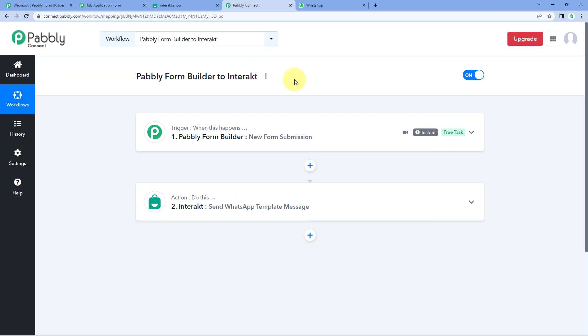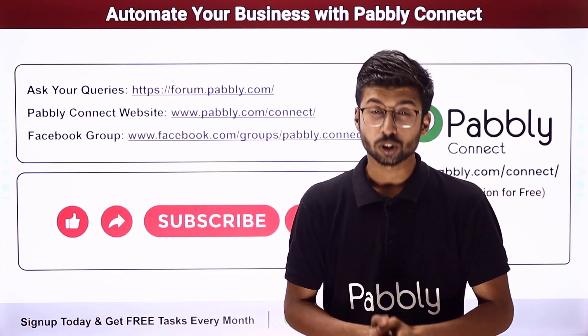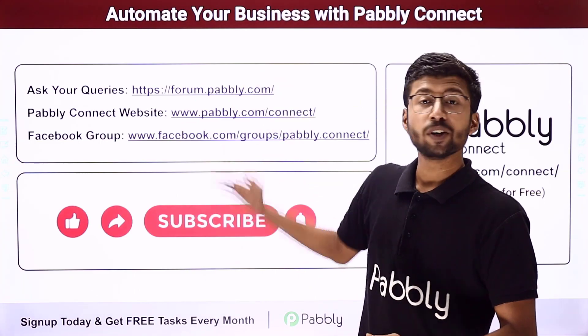You can connect many other applications using PavliConnect as well. You will find the clone link of this same workflow in the description box below — by clicking it, you can clone the workflow into your own PavliConnect account and use it for free. PavliConnect also offers a free plan with free tasks every month, so you can try and test this automation for absolutely free. If you have any doubts or queries, you can post them on forum.pavly.com.